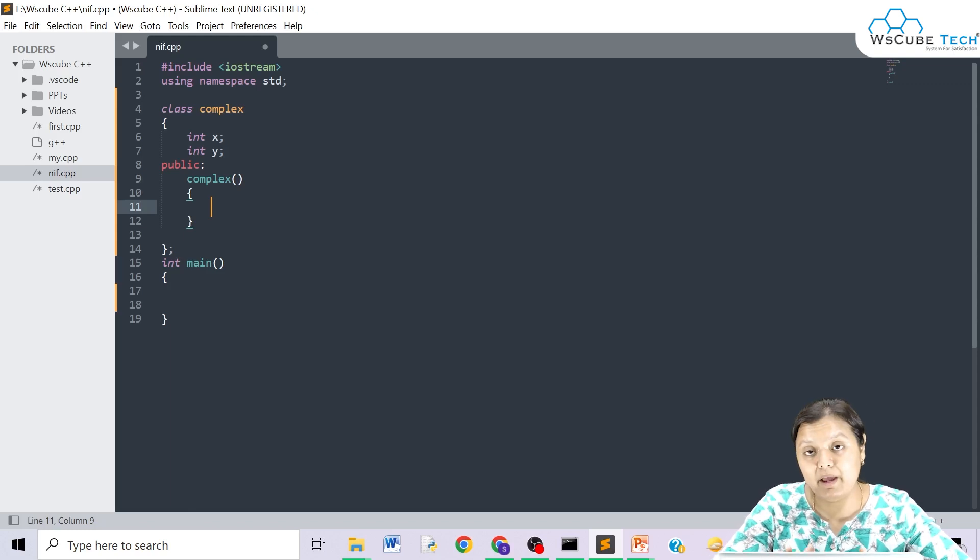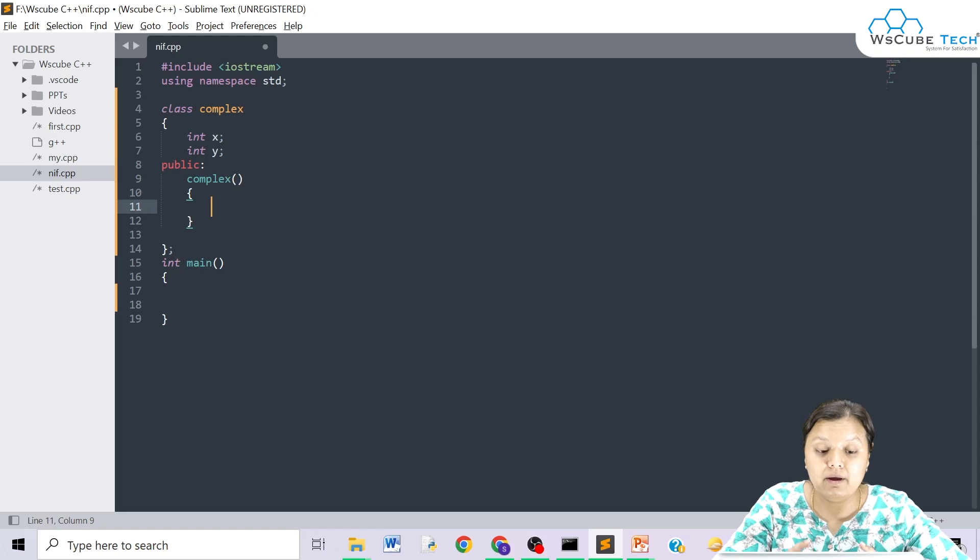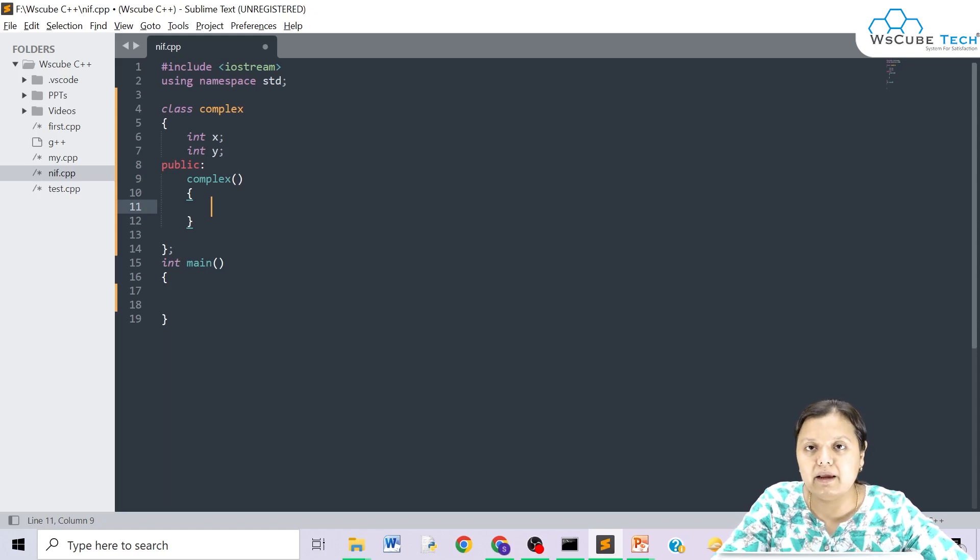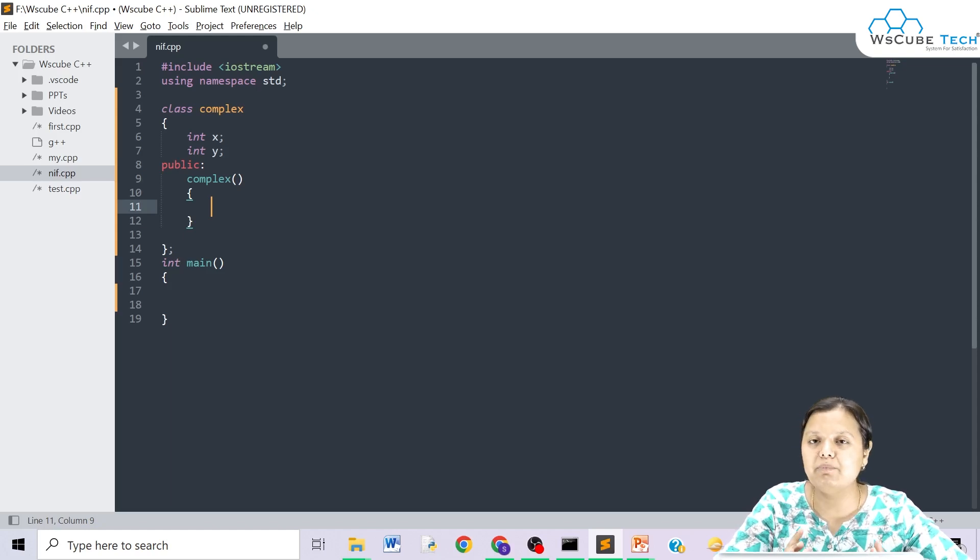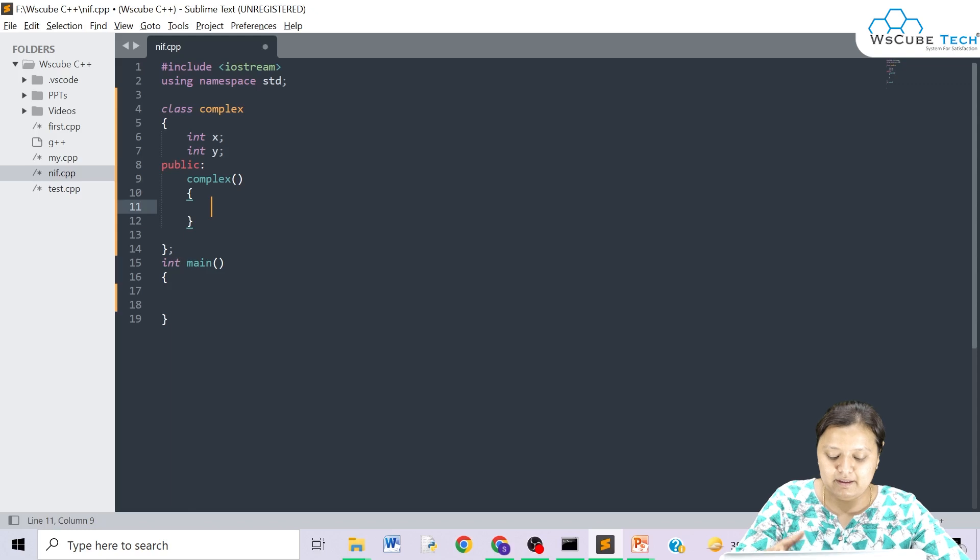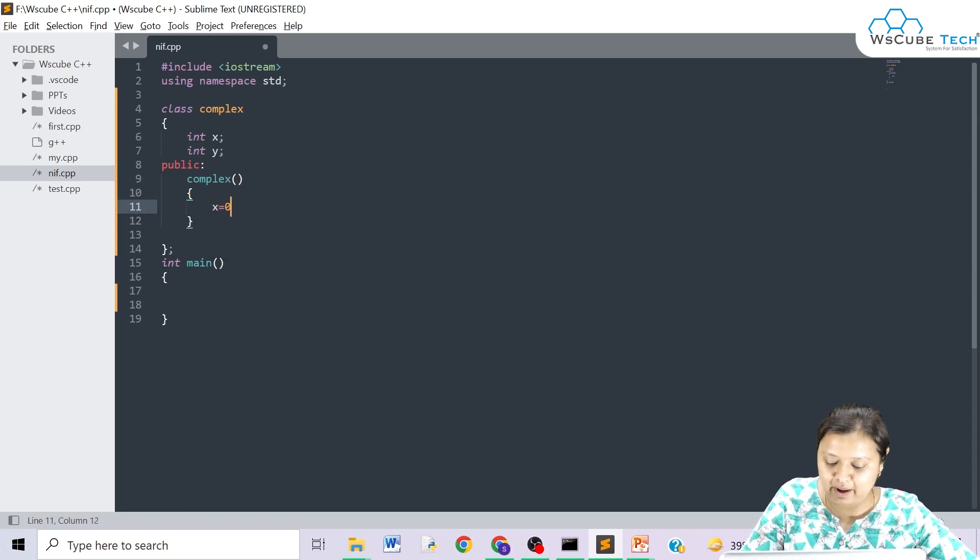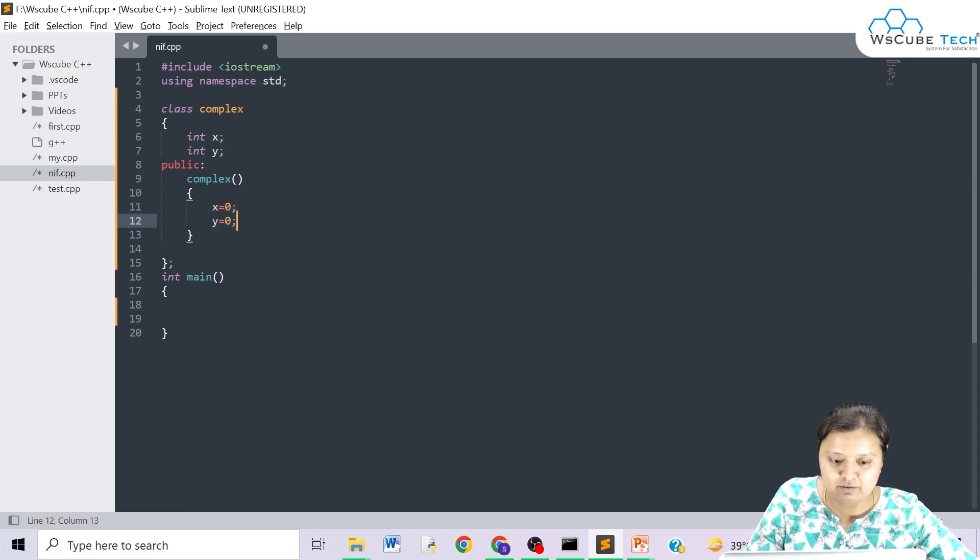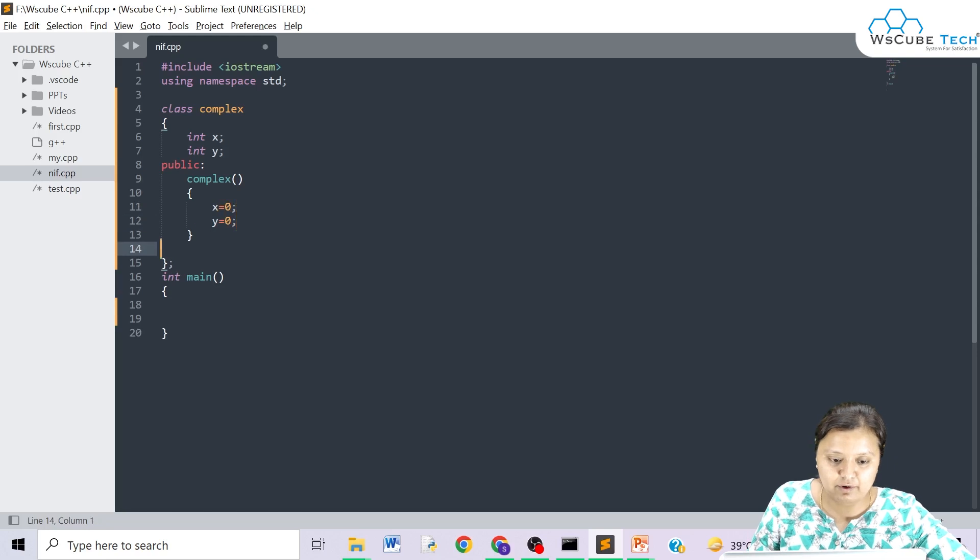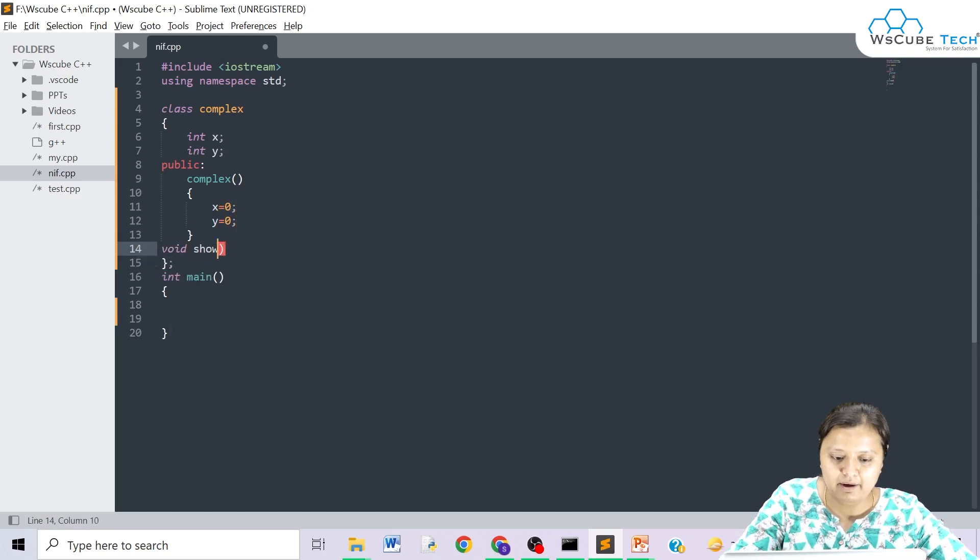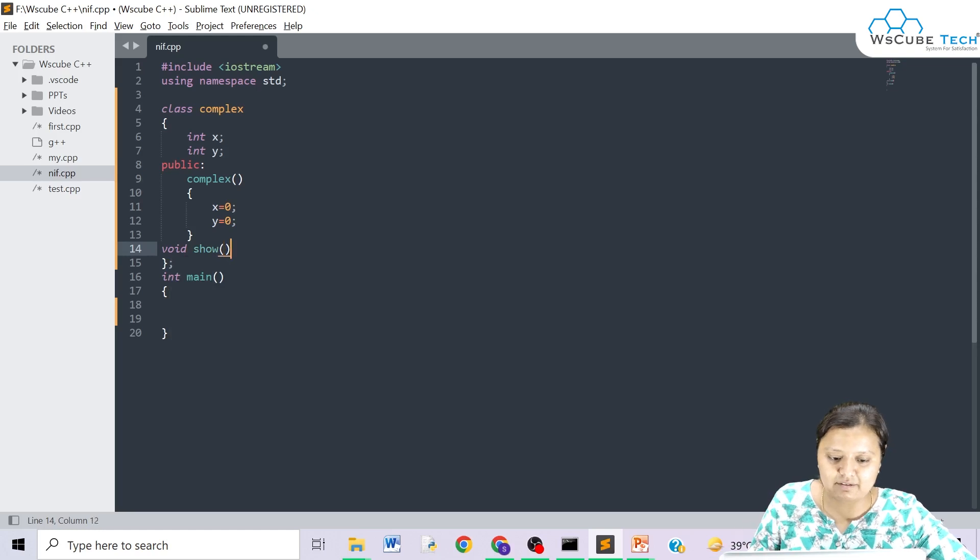Therefore, whenever you create a class object, definitely this particular function will be called. Now, there is no return type of this function. And you can also call it by default. Let's suppose I assign here x equals to 0. We will write simple terms so that it is easy for you to understand. Now I write here as void show.